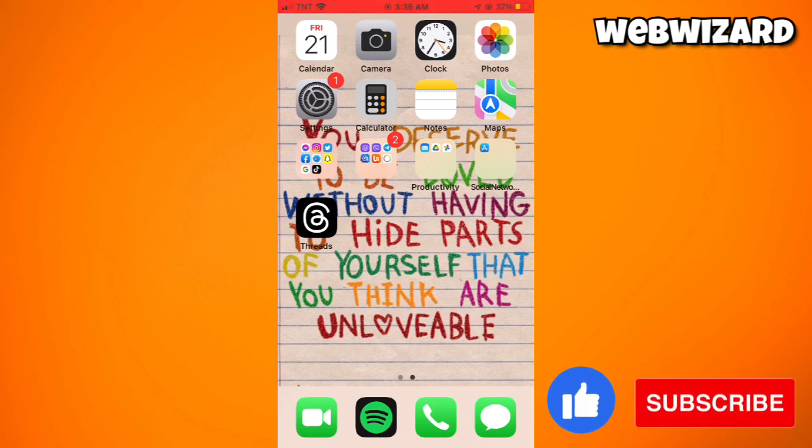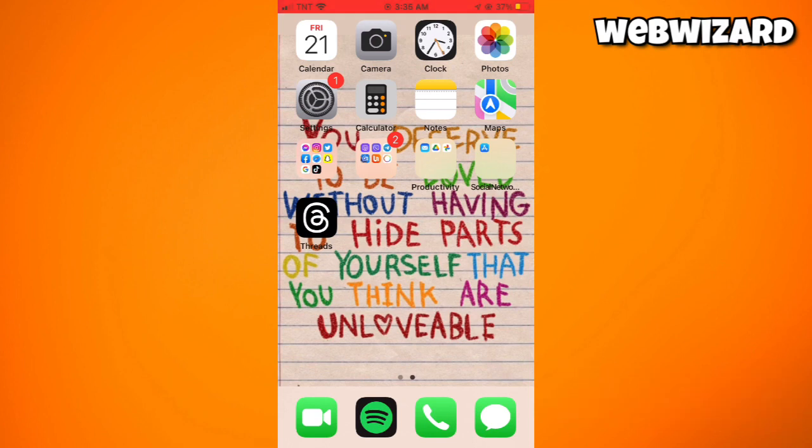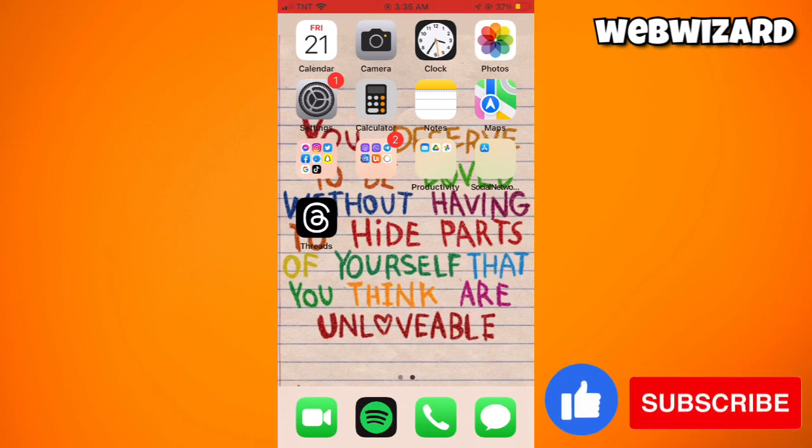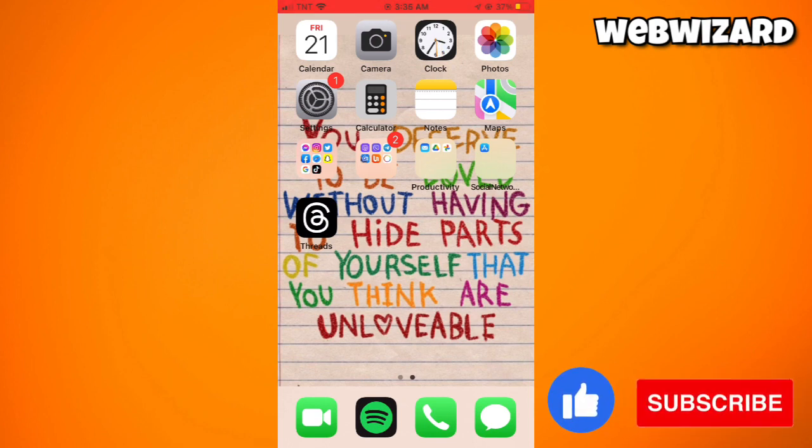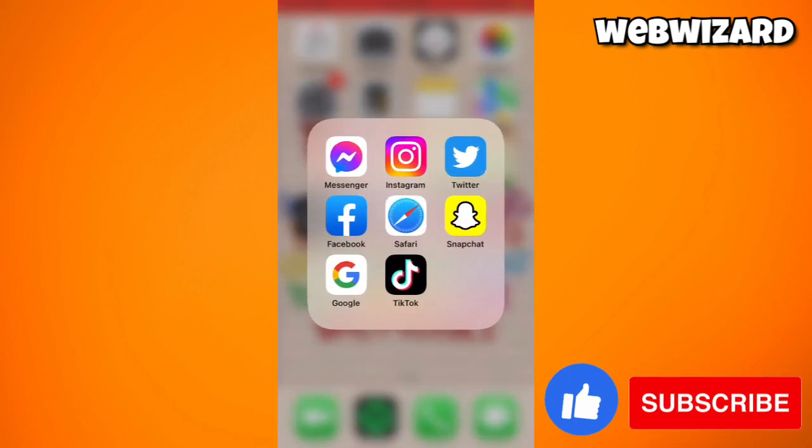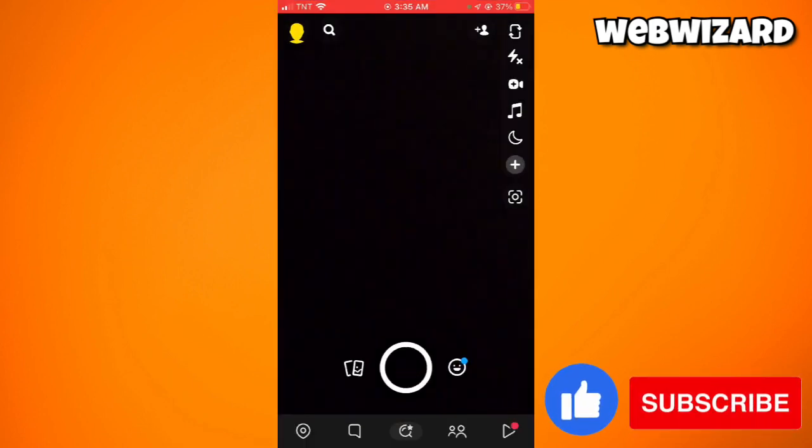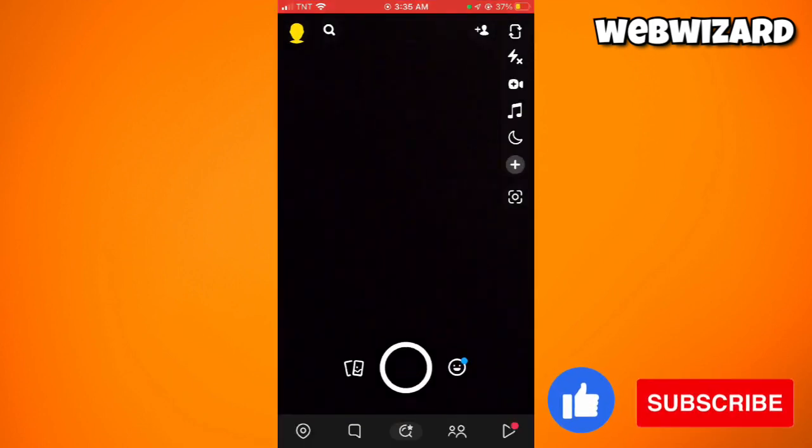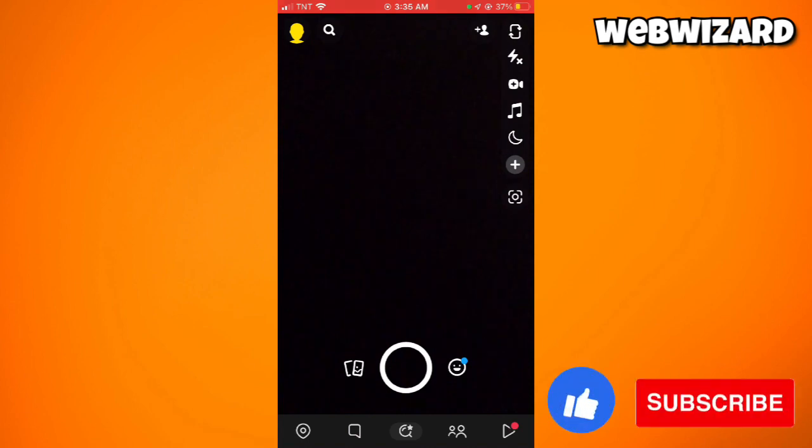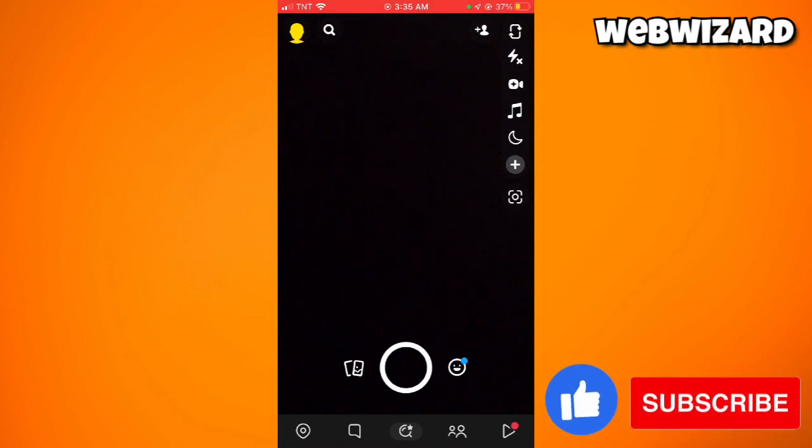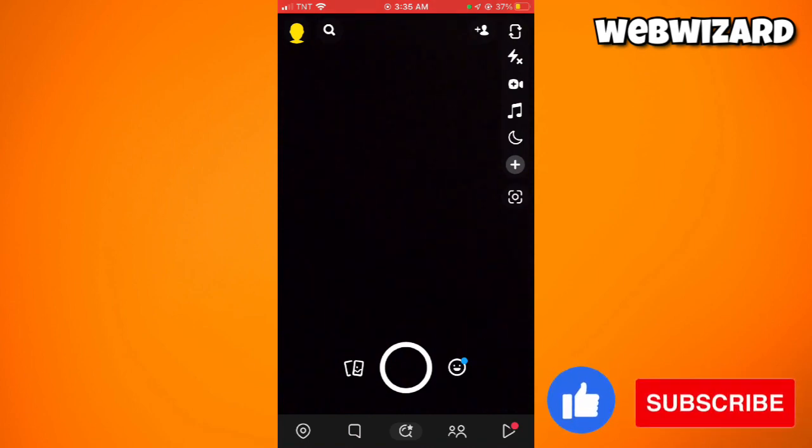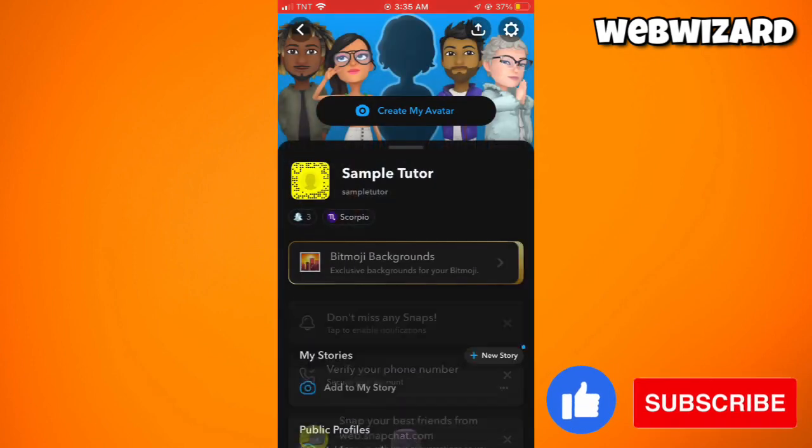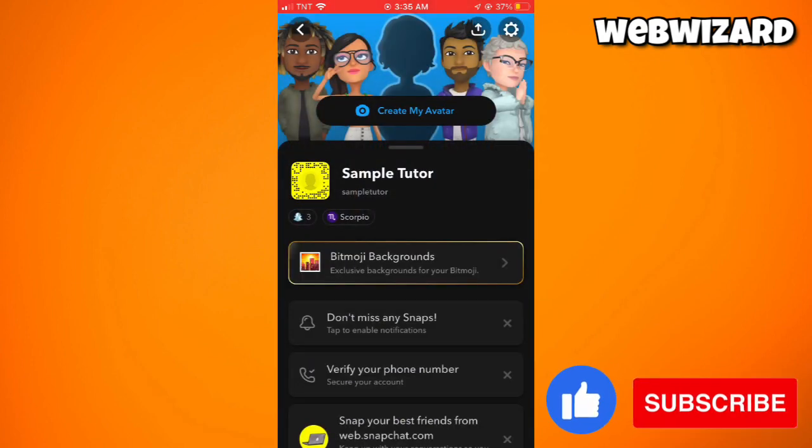Let's get started. First, open your Snapchat application, then click on the Bitmoji icon or your profile icon at the upper left corner of your screen. Now click on the settings icon at the upper right corner.